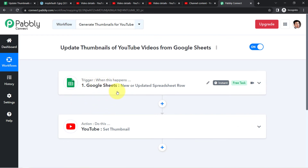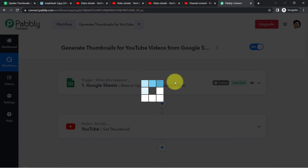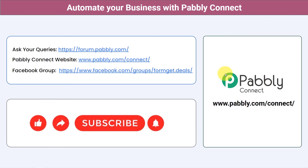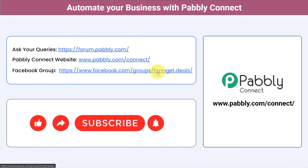If you want to clone this workflow into your account, I am adding a shareable link in the description box. Just sign up for Pably Connect for free and clone the same workflow. You can integrate multiple applications and automate your business with Pably Connect. Ask your queries at forum.pably.com. For the latest updates and unique automation ideas, join the Facebook group at formget.deals. If you found this video helpful, share it and subscribe. Thank you for watching.